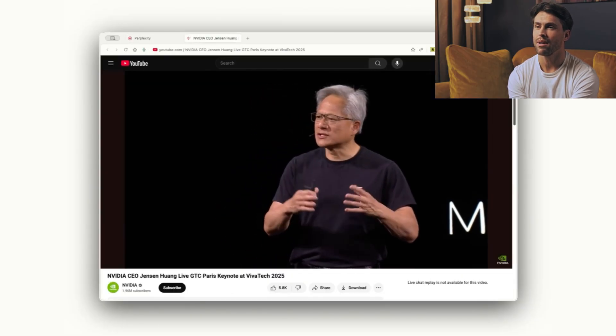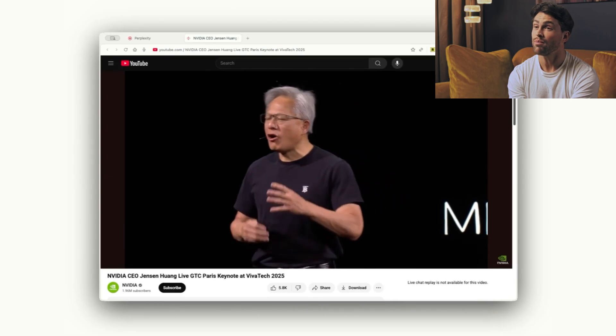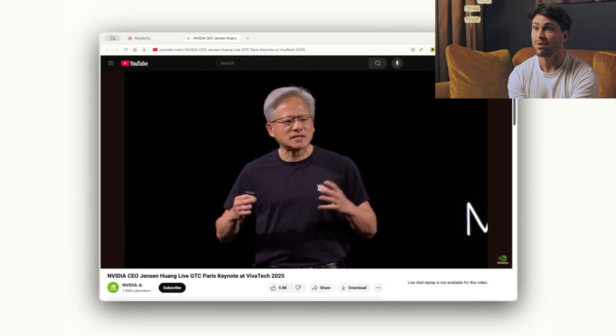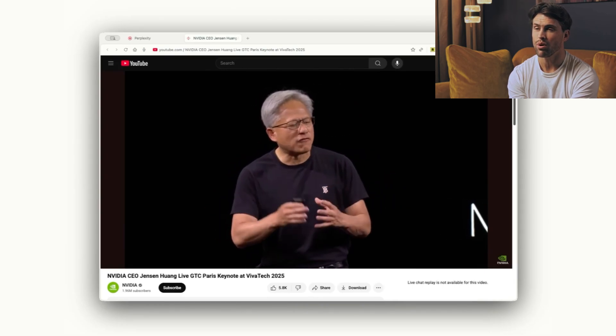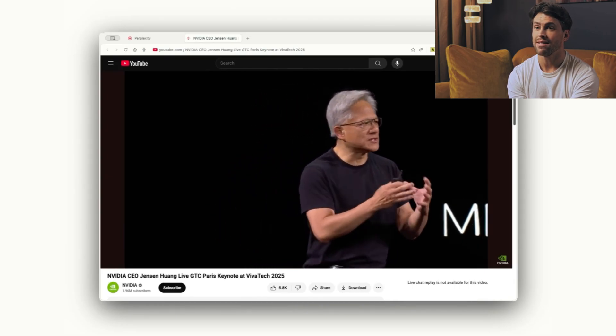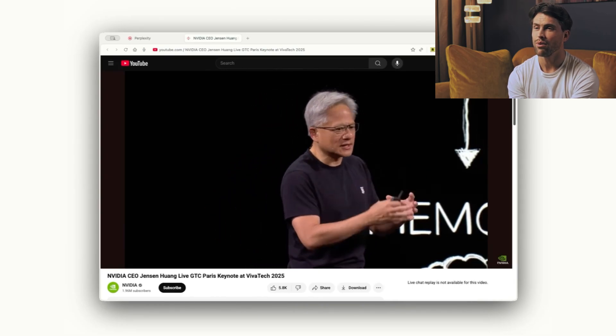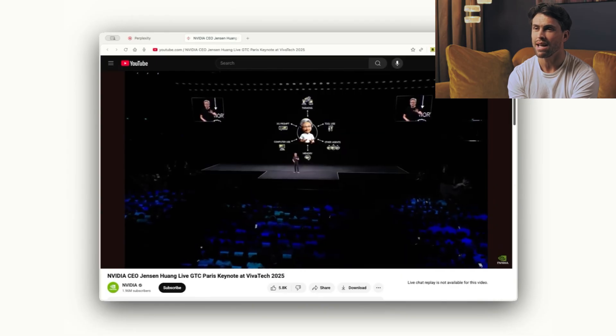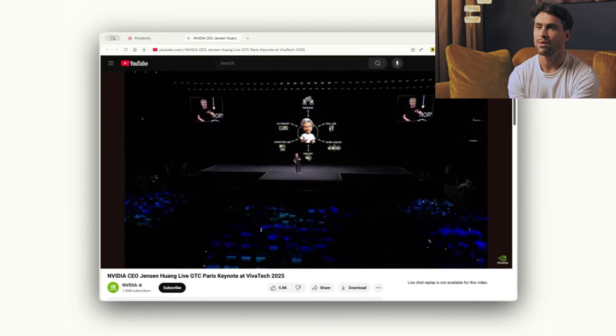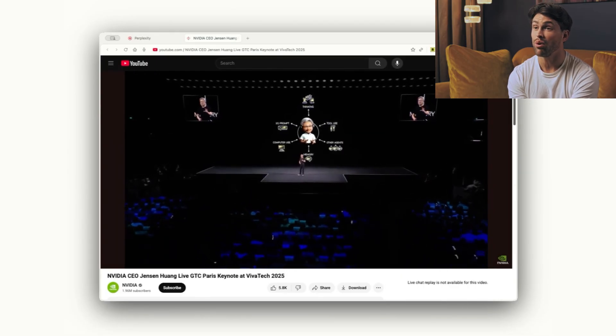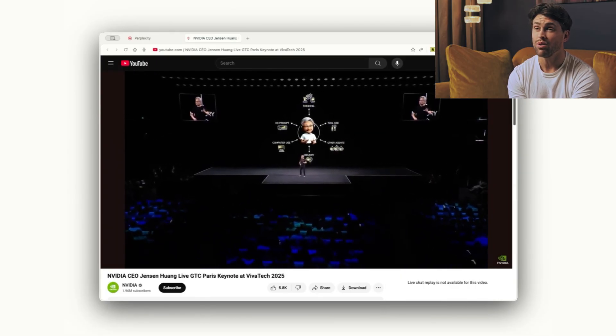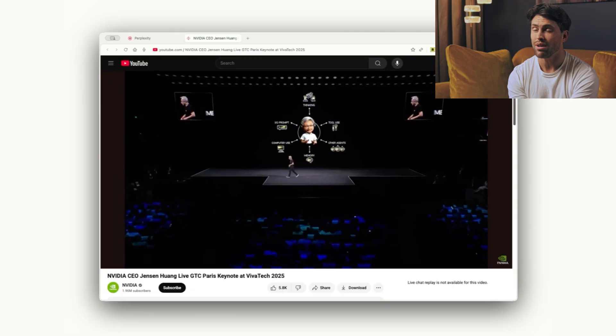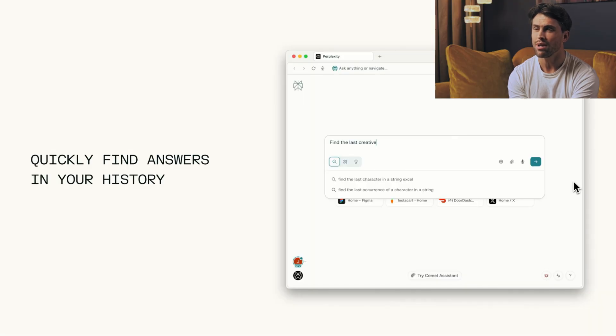Perplexity built Comet on Chromium, so your Chrome extensions still work. But instead of being another Chrome clone, they made their AI search engine the core experience. When you open a new tab, you don't see a search box. You start a conversation.